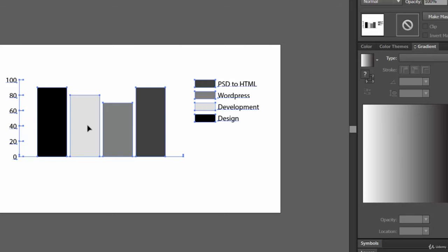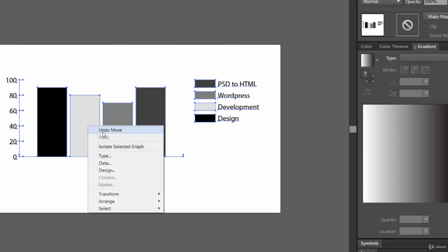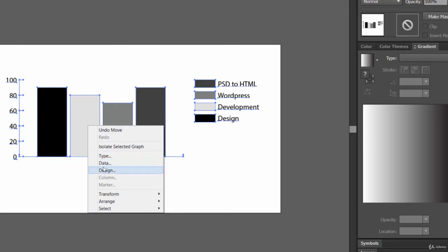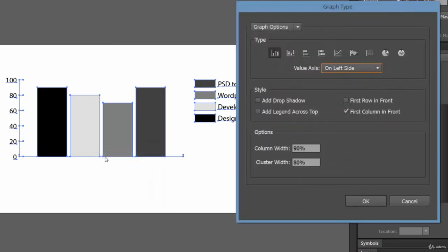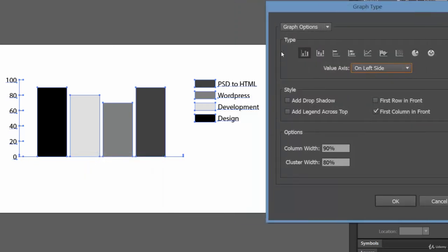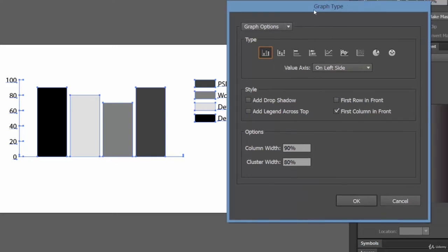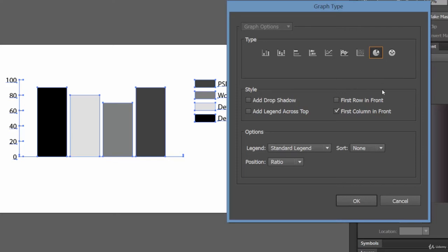Let's right-click on the chart — you will see various options: Type, Data, and Design. Let's click on Type. You will see a few options; first of all, you can change the type of the chart. Let's make it a pie chart.